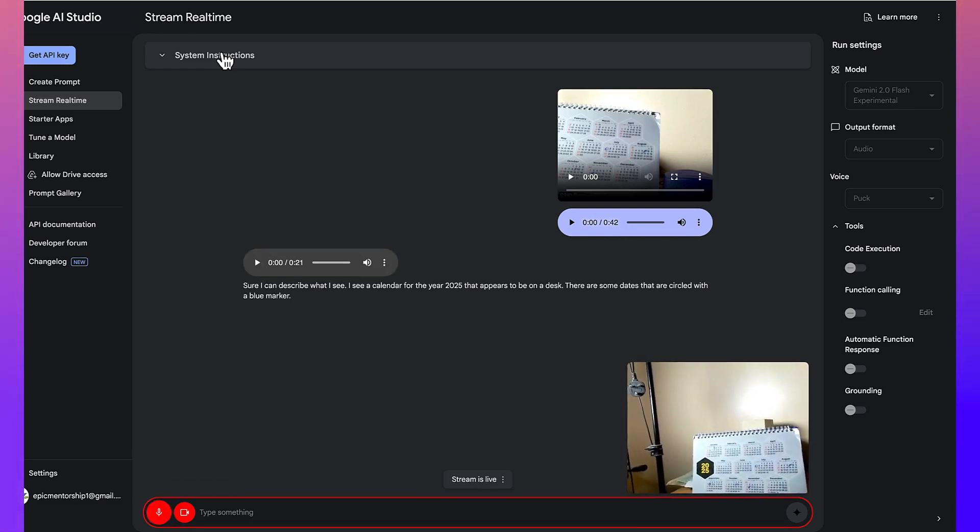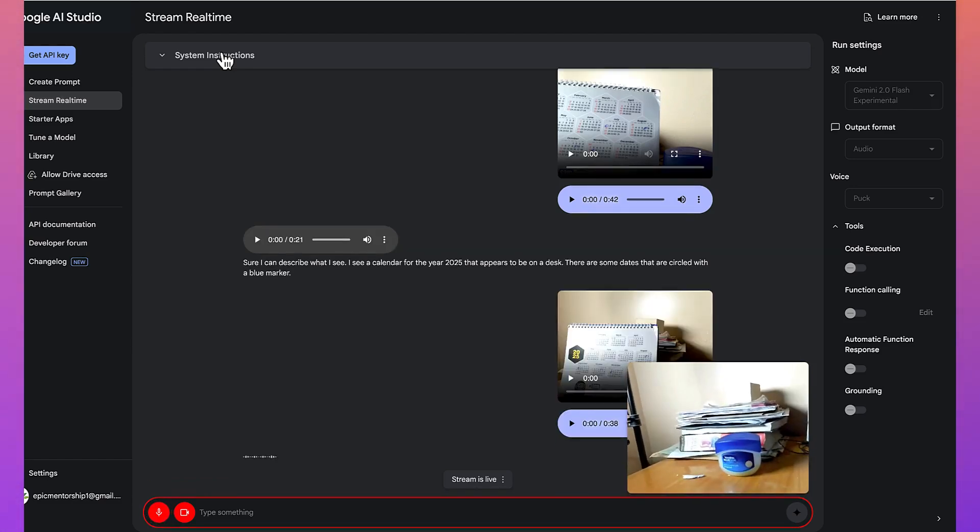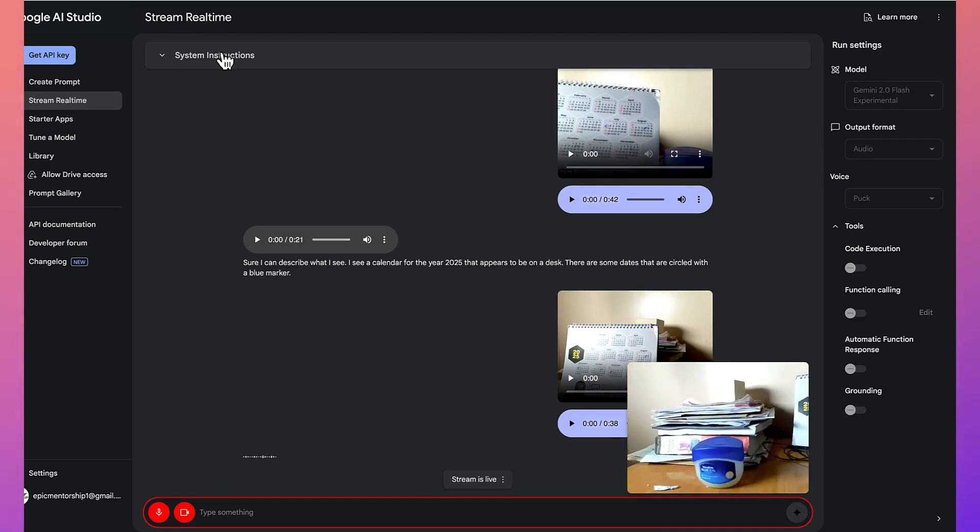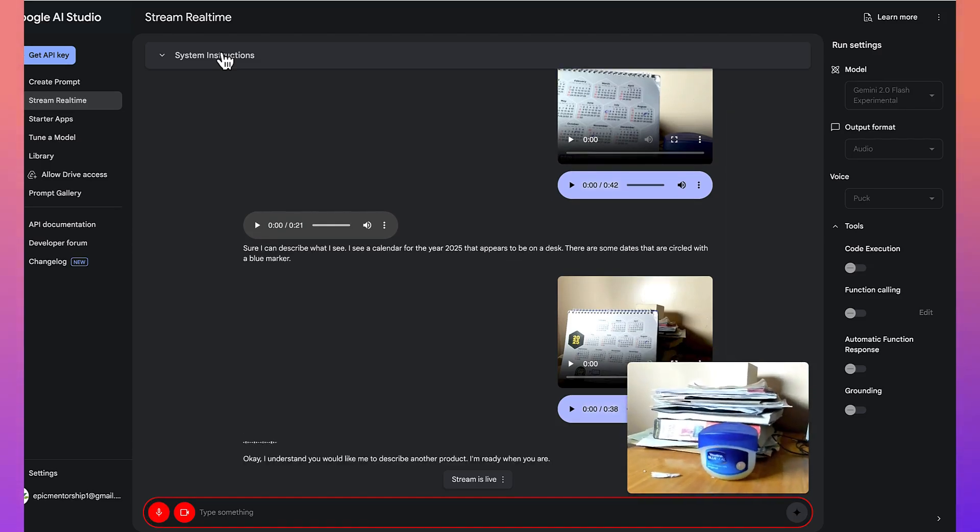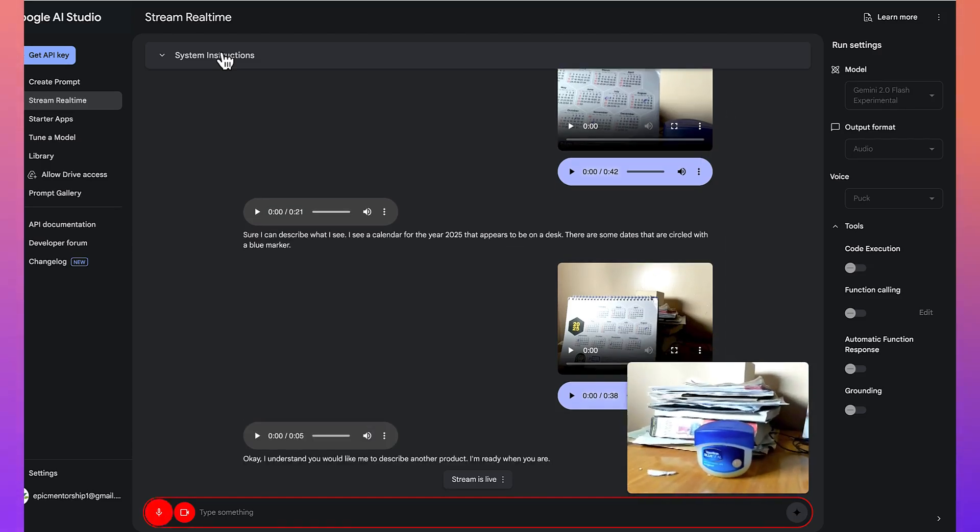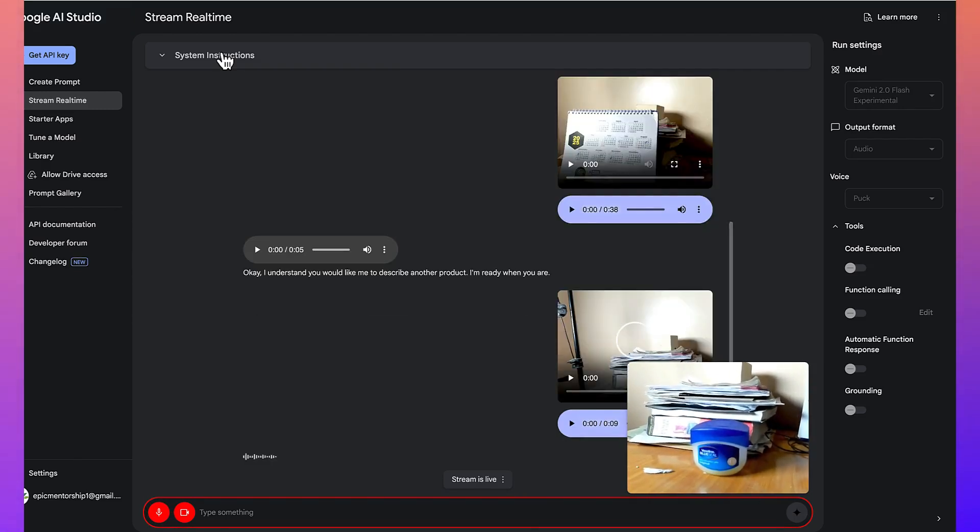I'm going to give you another product that I want you to describe. You would like me to describe another product. I'm ready when you are. All right, so what do you think you can see here?